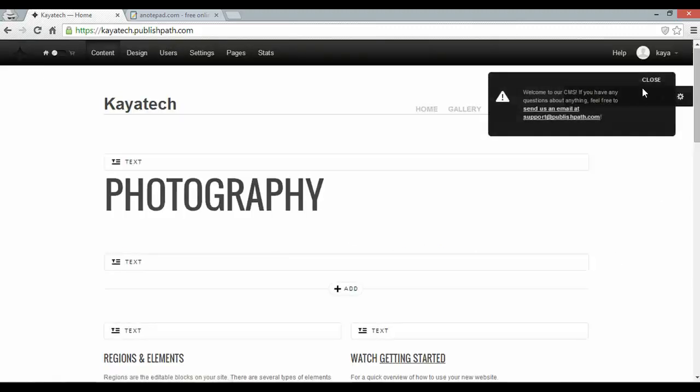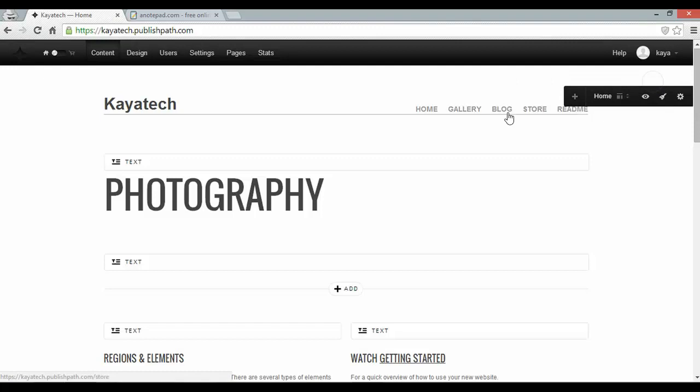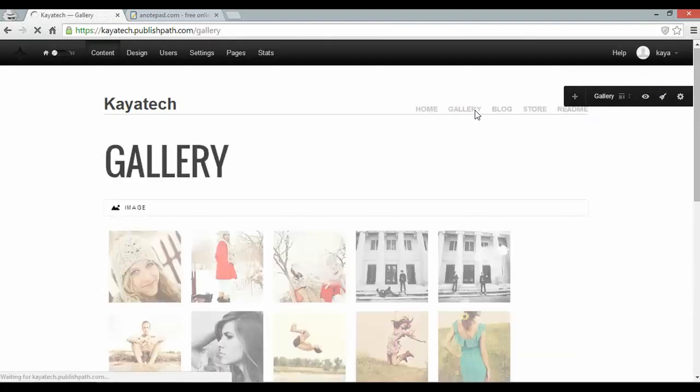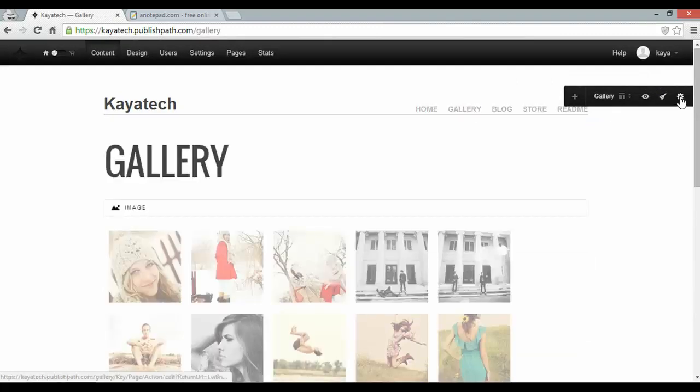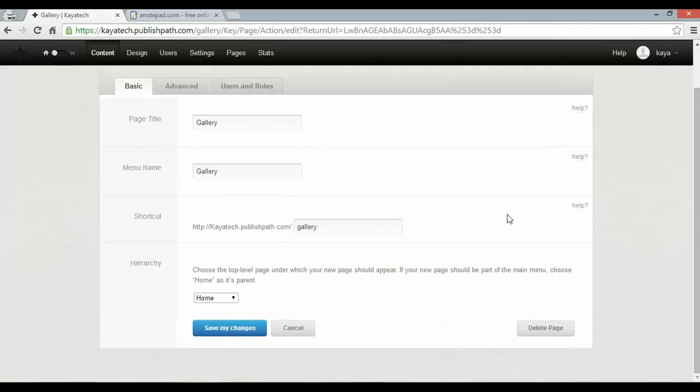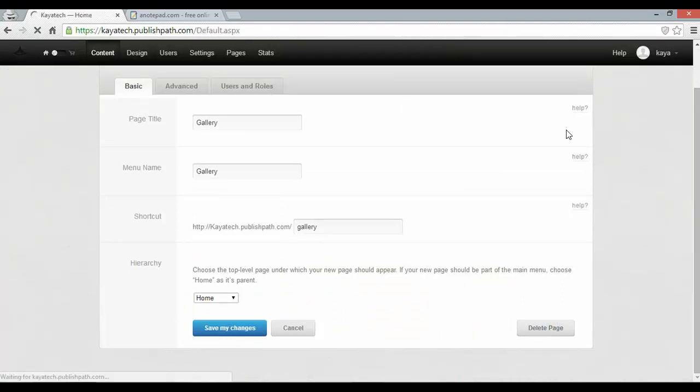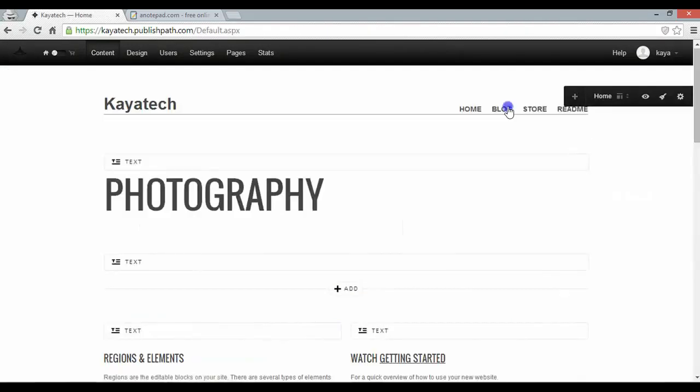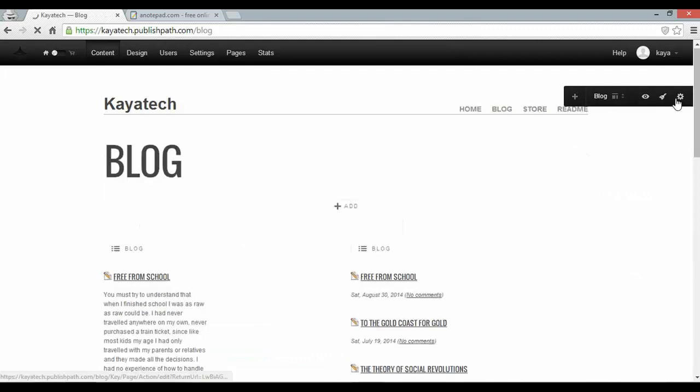So I'll switch to edit mode there at the top and to delete pages I have to navigate over to them, click the cog and then click delete page and I'll do that for all of them. It hopefully won't take me too long.